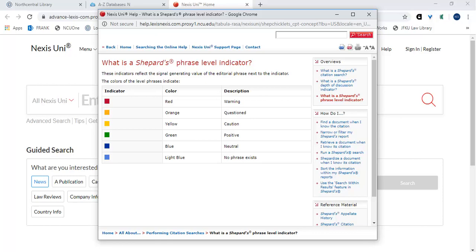Yellow. The yellow signal indicates that citing references contain history or treatment that may have a significant negative impact on the case.